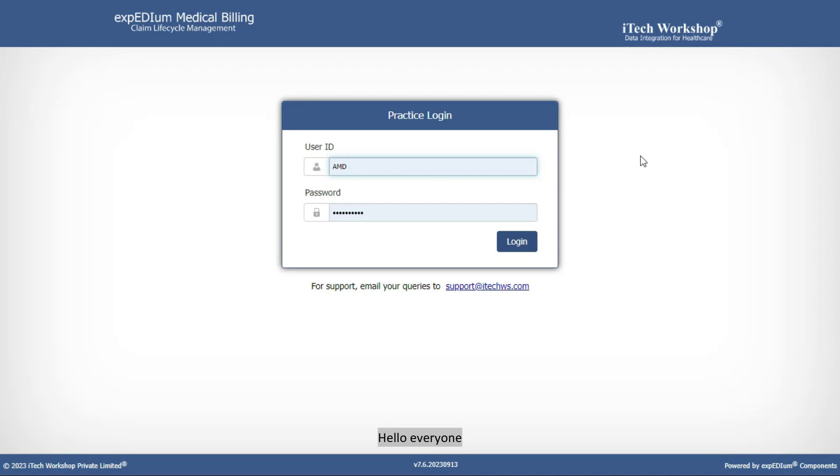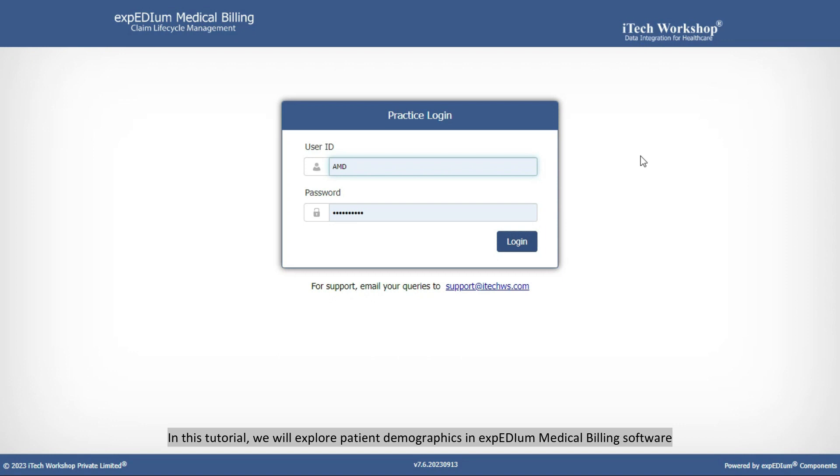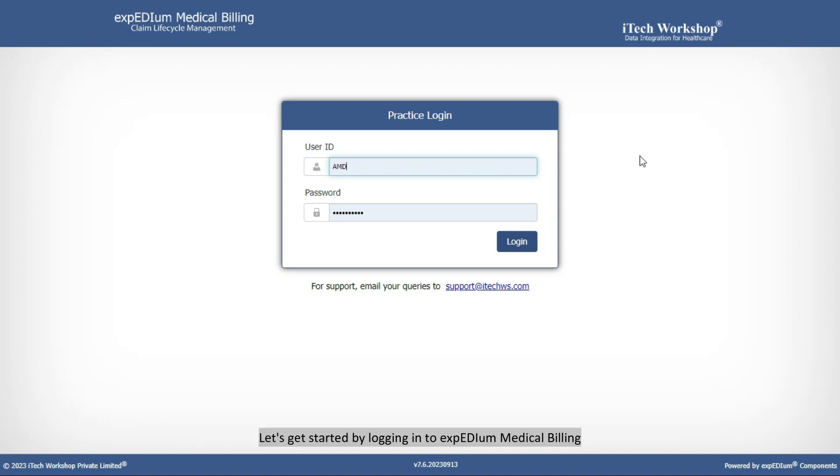Hello everyone, in this tutorial we will explore patient demographics in Expedia Medical Billing software. Let's get started by logging into Expedia Medical Billing.